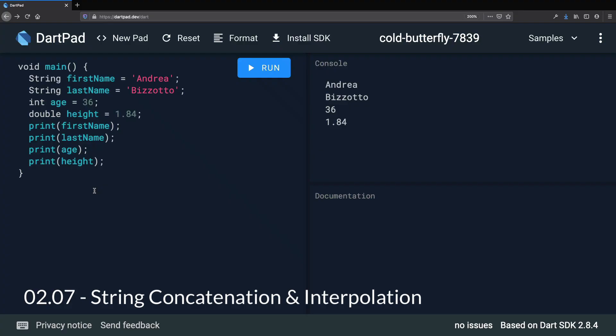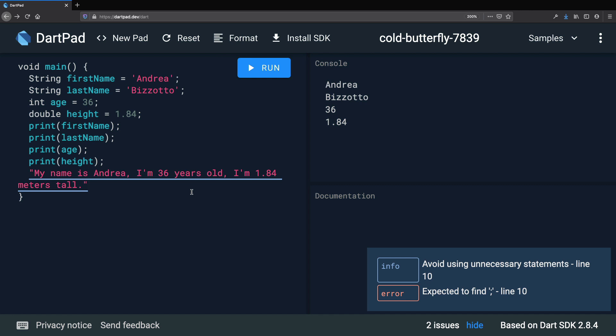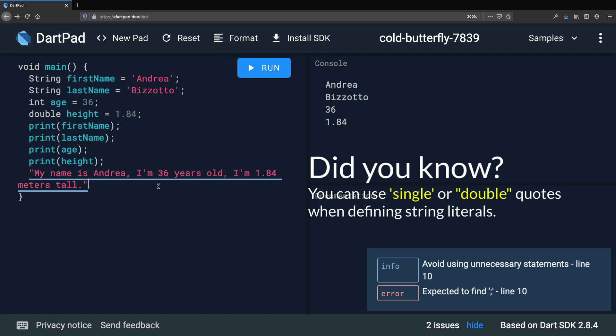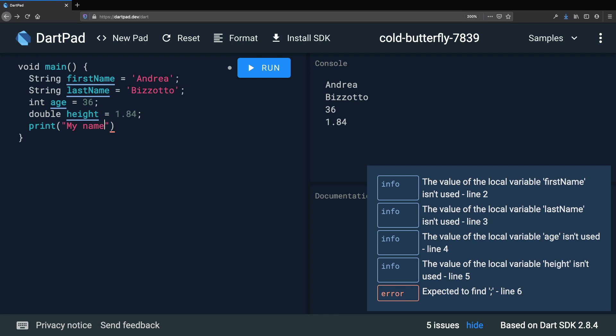In the previous exercise, we saw how to print multiple variables to the console. But sometimes we don't want to print things line by line — instead, we want to combine variables into a single string. For example, it would be nice to print 'My name is Andrea, I'm 36 years old, and I'm 1.84 meters tall.' We can use single or double quotes to represent a string literal. To concatenate two strings, we can use the plus sign — for example, 'my name is' plus firstName, then plus a space, then plus lastName.